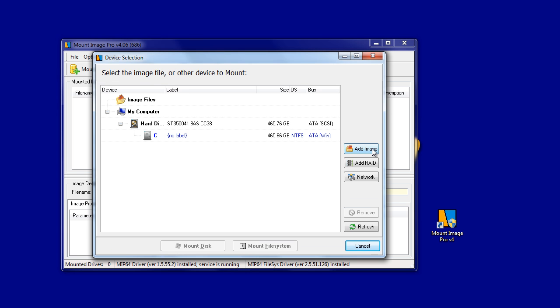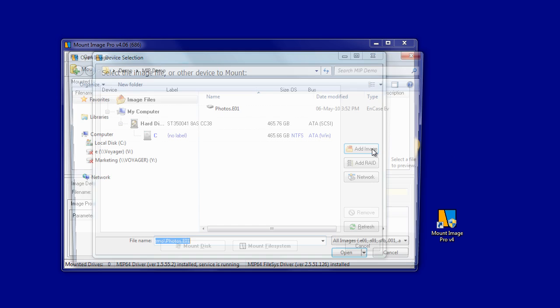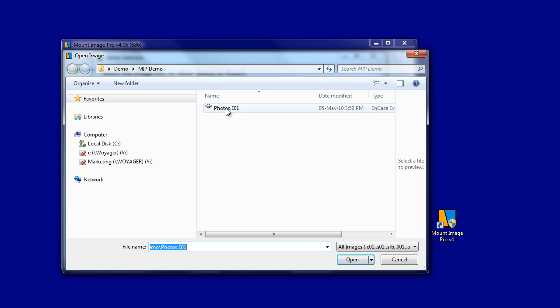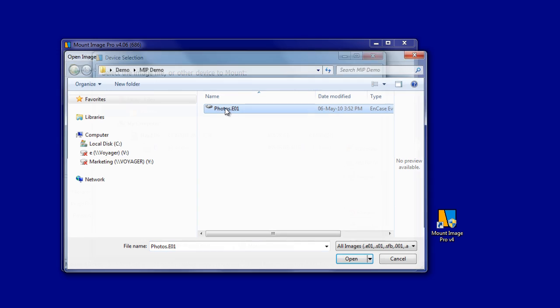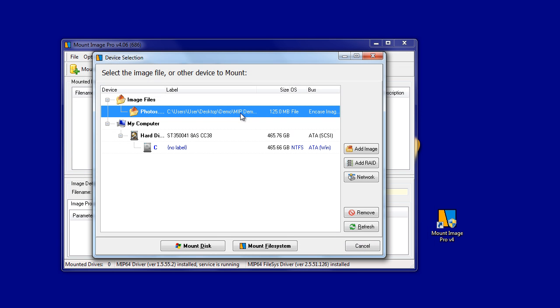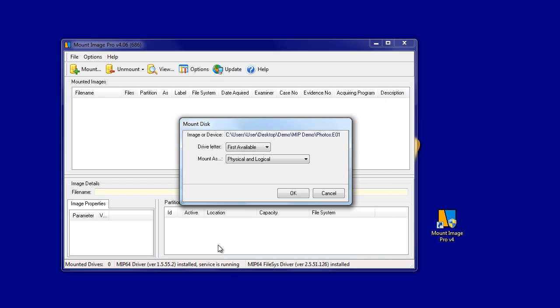Click on the Mount button to add an image to the drive or image selection window. Traditionally, in version 3, we mounted under Windows. This is still available by clicking the Mount Disk option.